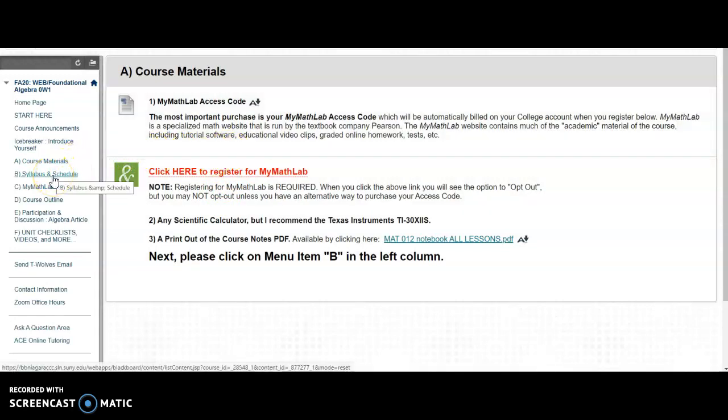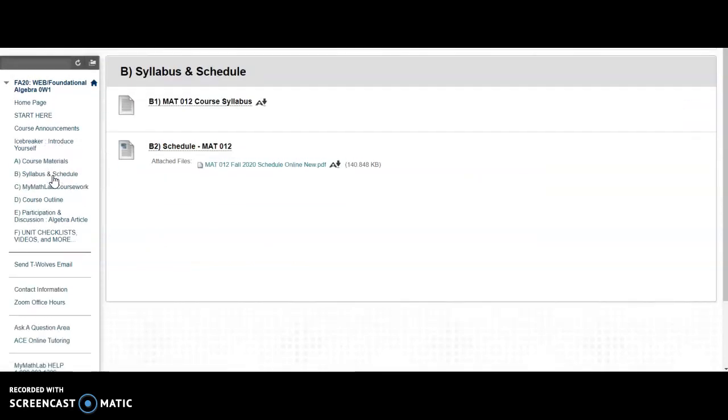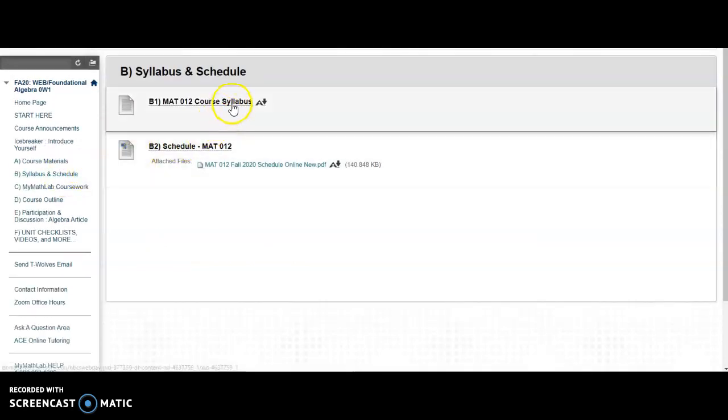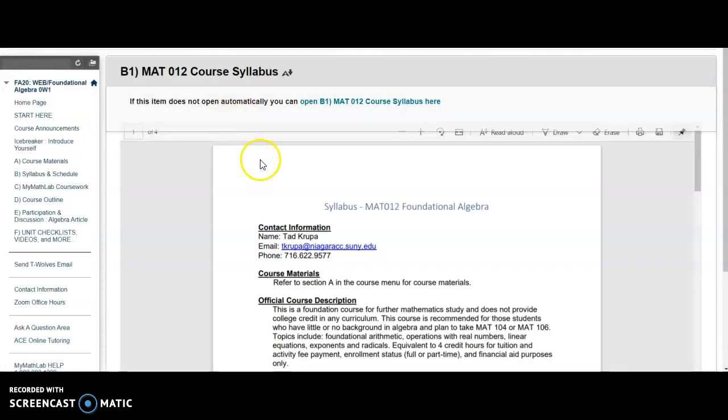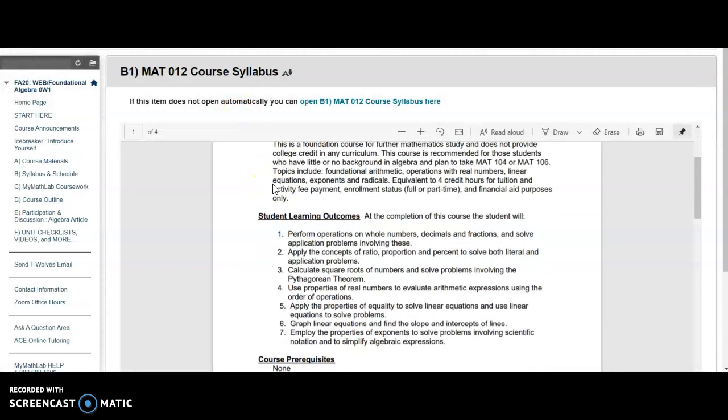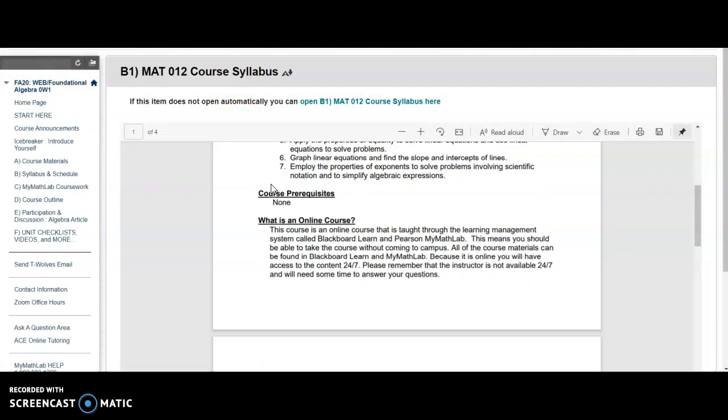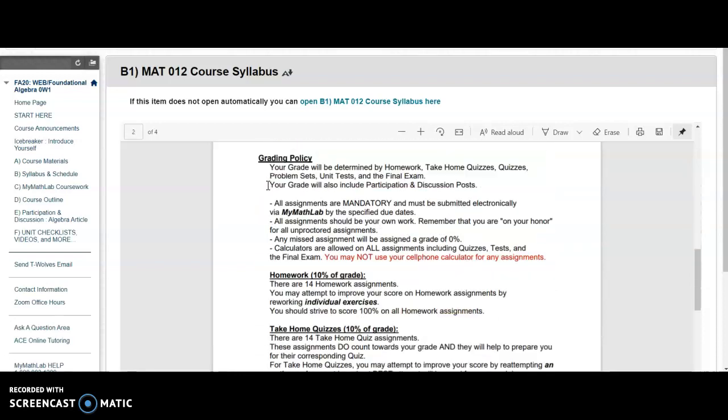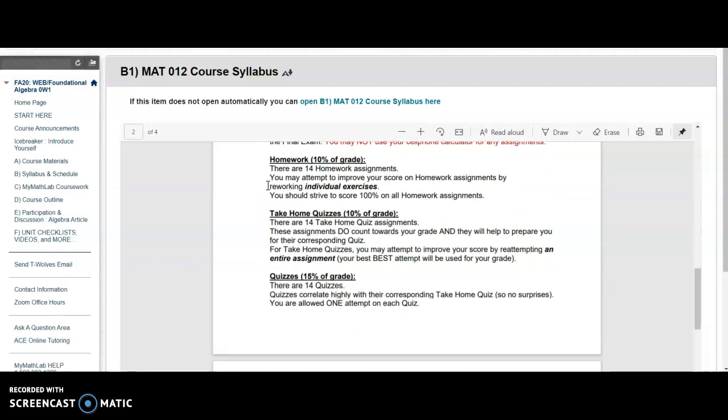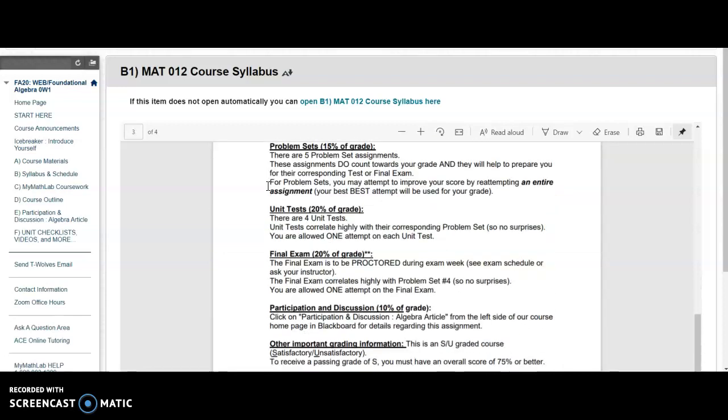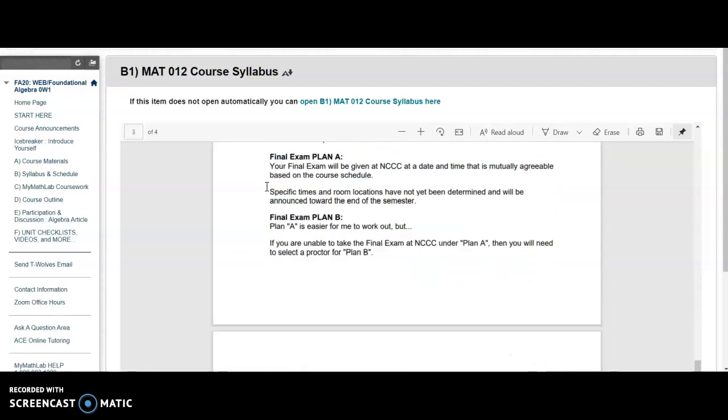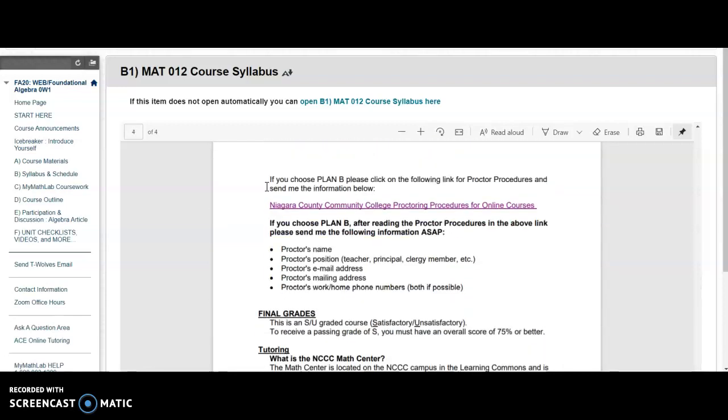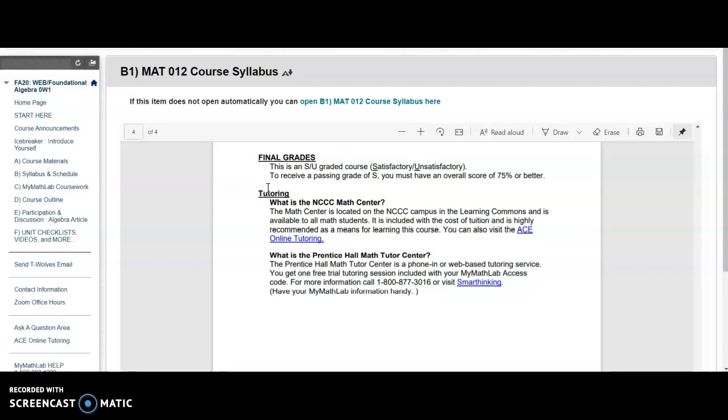Under Menu Item B is the course syllabus. You should read through this. It contains all the contact information, student learning outcomes, most importantly the grading policy, and notes about the final exam as well as other things.